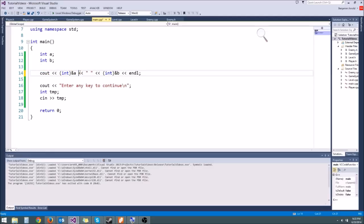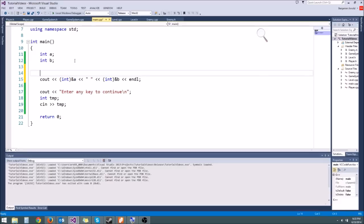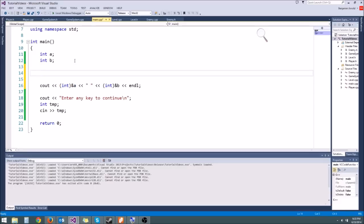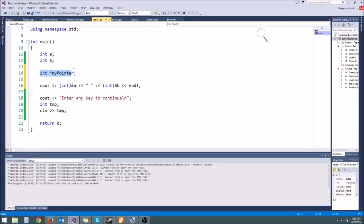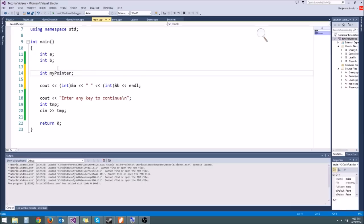What a pointer is, is a variable that stores an address. What we do is type int star pointer — or whatever you want to call it, I'll call it myPointer. This is an integer pointer. All I did was make an integer variable basically, but added a star in front, and that makes it a pointer.